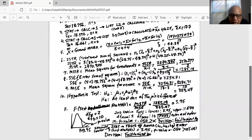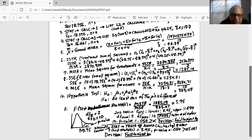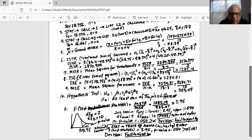To find the P-value — the area to the right of 3.95 under the F curve with numerator df=2 and denominator df=10 — we go to 2nd DISTR and scroll down to FCDF. Lower is 3.95, upper is 1E99 (a very large number), degrees of freedom numerator is 2, denominator is 10. We get a P-value of 0.054, which is greater than alpha of 0.05. Since P is greater than alpha, the decision is fail to reject H0.